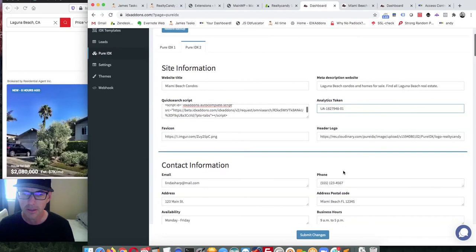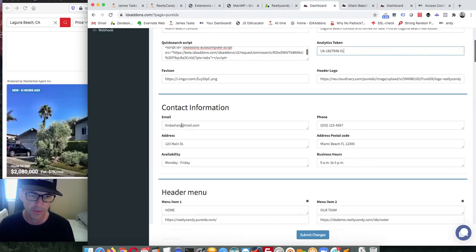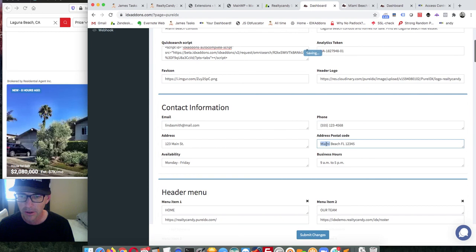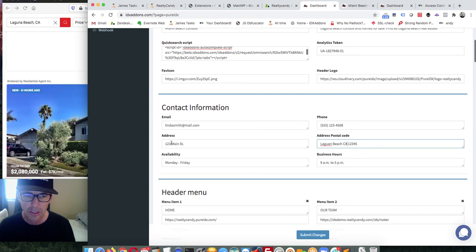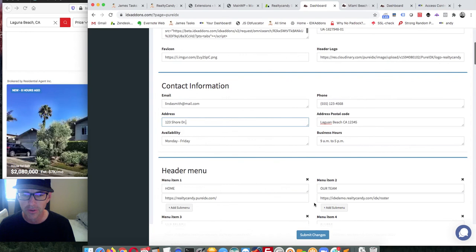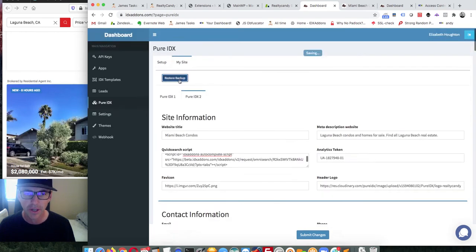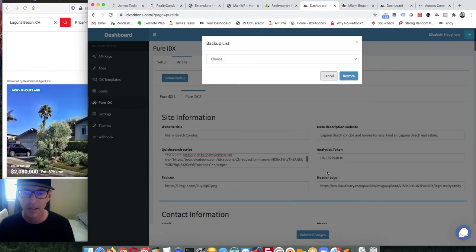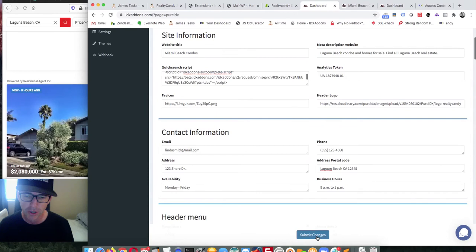Then we come down here and change all the information. Instead of Linda Sharp, we'll call it Linda Smith. I'll change the number and her address to Laguna Beach, California — 123 Shore Drive. As I work through here, these changes are automatically saved. I can see under Restore Backup that there are already a couple of backups I can go back to. To push changes to the site, I have to click the Submit Changes button.